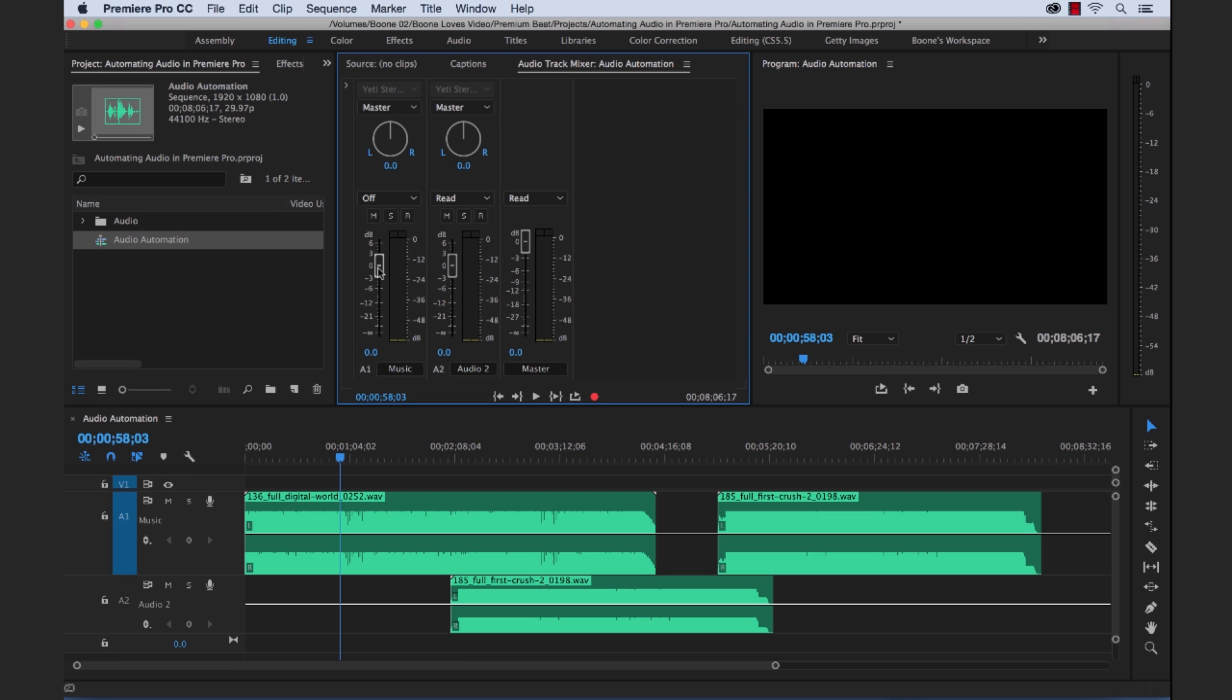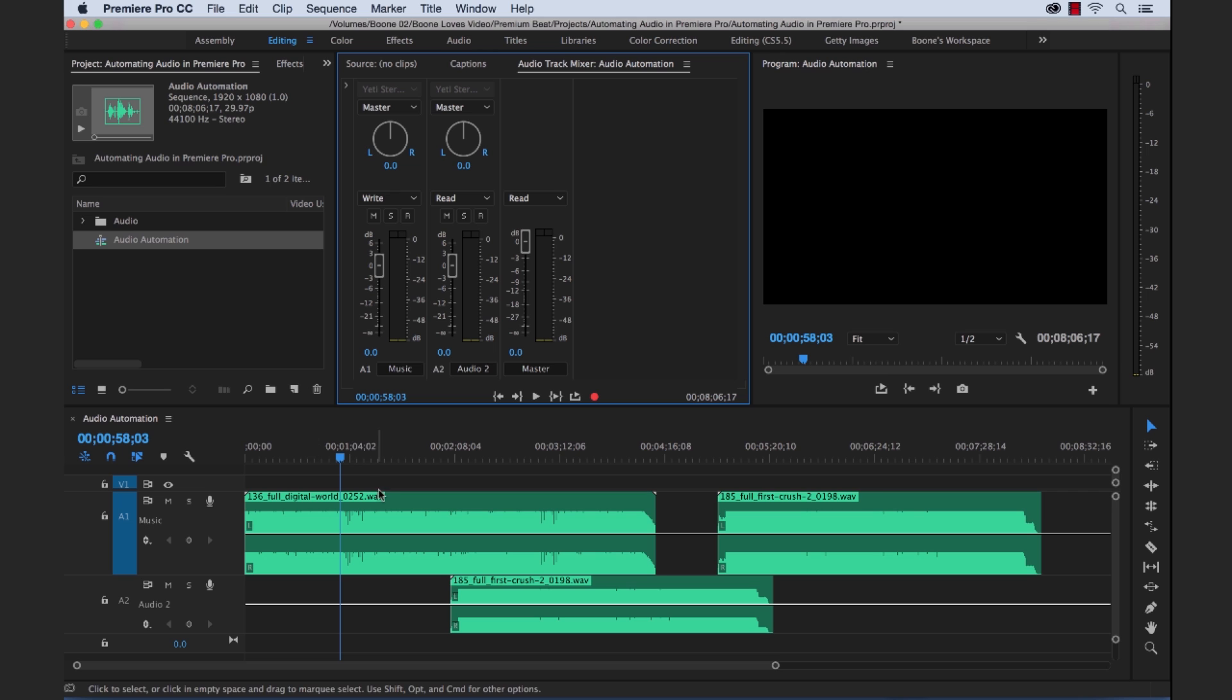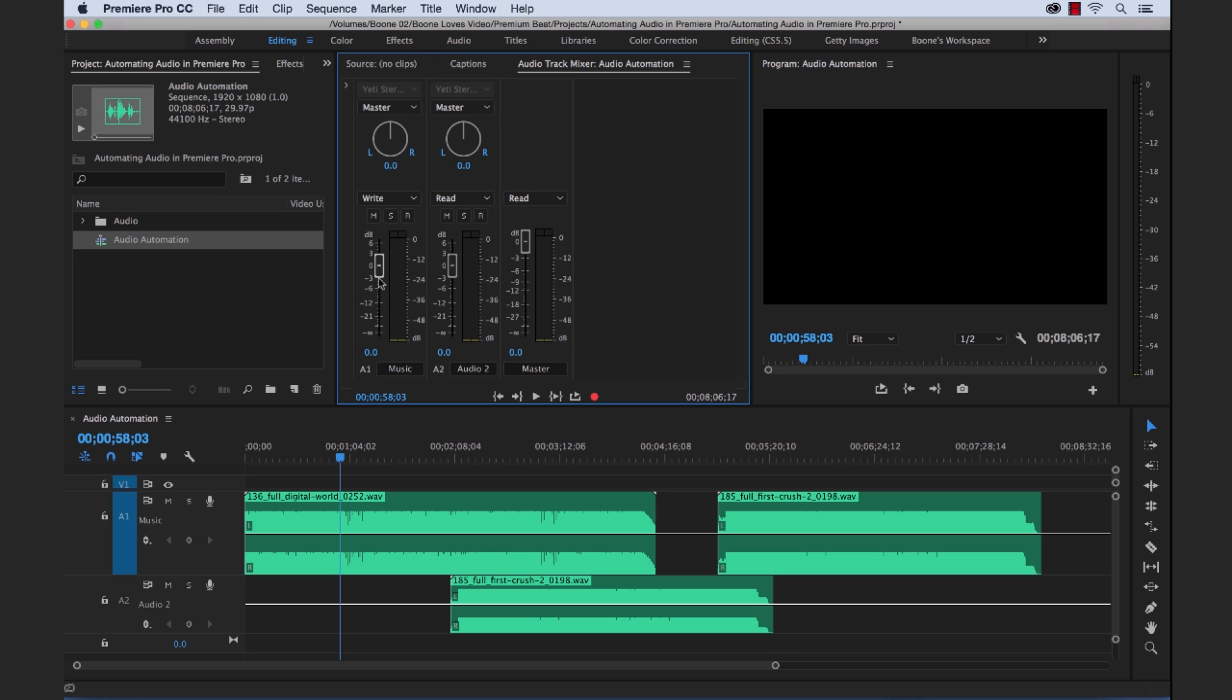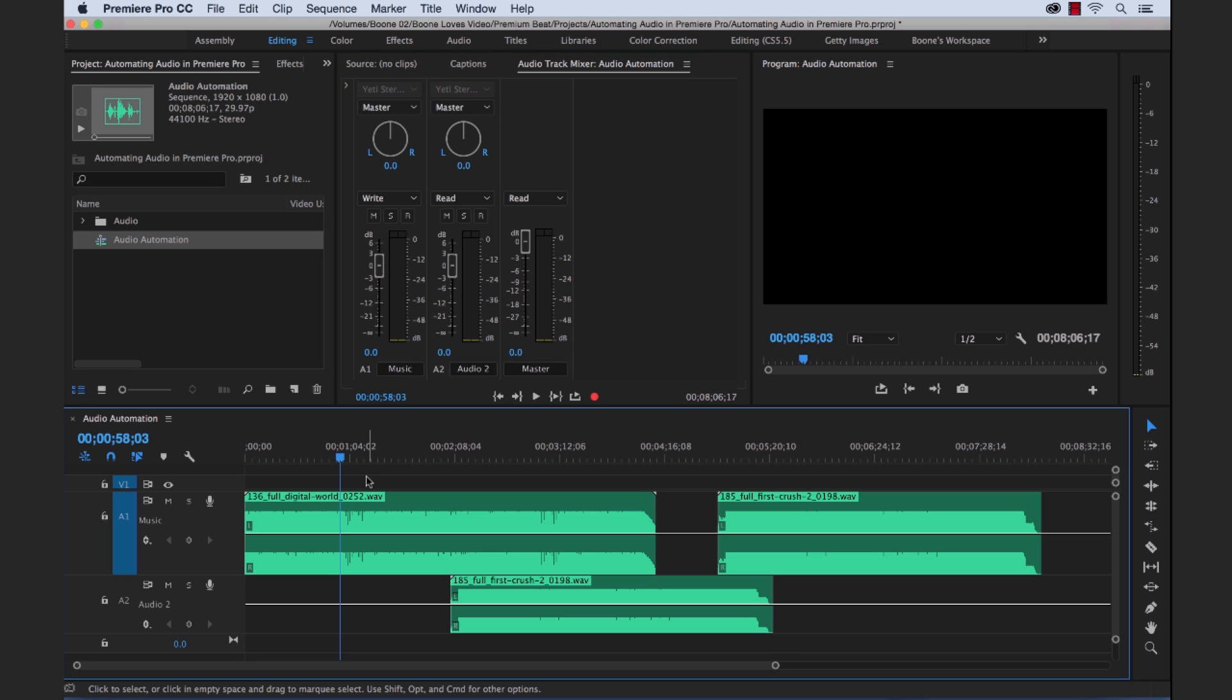So now let's switch to an automation mode that's actually going to create some track keyframes for us. If we go up here on Audio Track 1, I'm going to switch it to the Write Automation mode. And now what Write Automation is going to do is it's just going to basically record at all times on that particular track. So anytime I make any kind of adjustment on this fader bar, it's going to add some track keyframes.